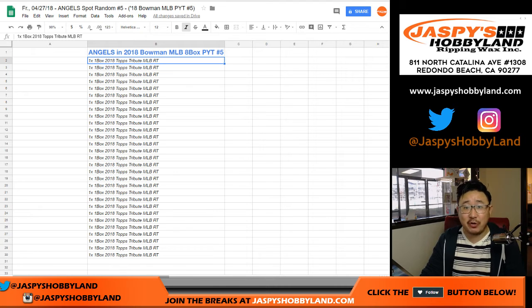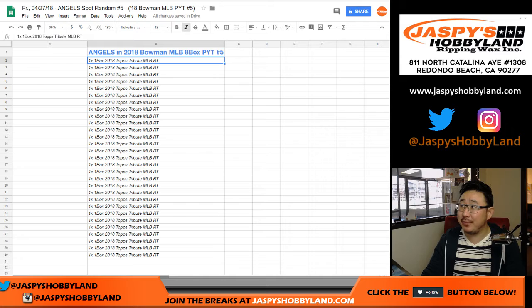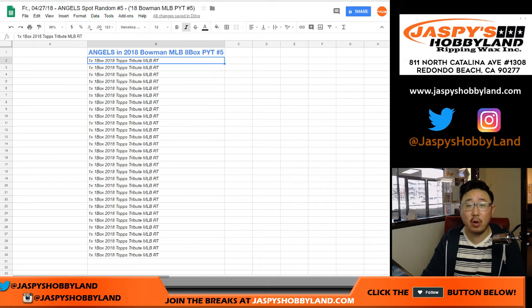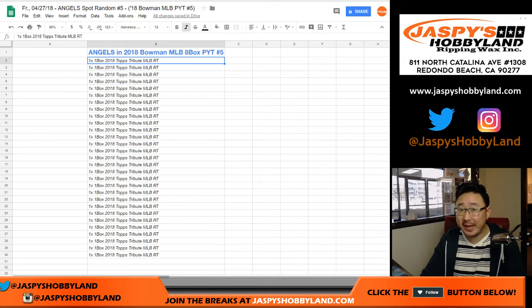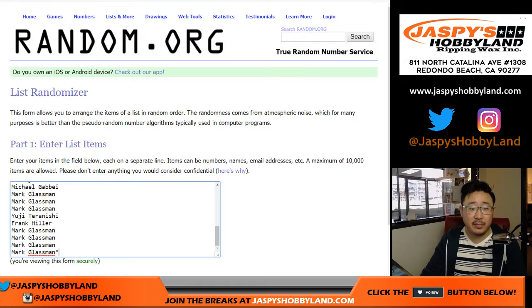Happy Friday, everybody. Joe for jazzbeeshobby9.com doing another Angels spot random. This is Angels spot random number five for Bowman Jumbo. Pick your team number five.